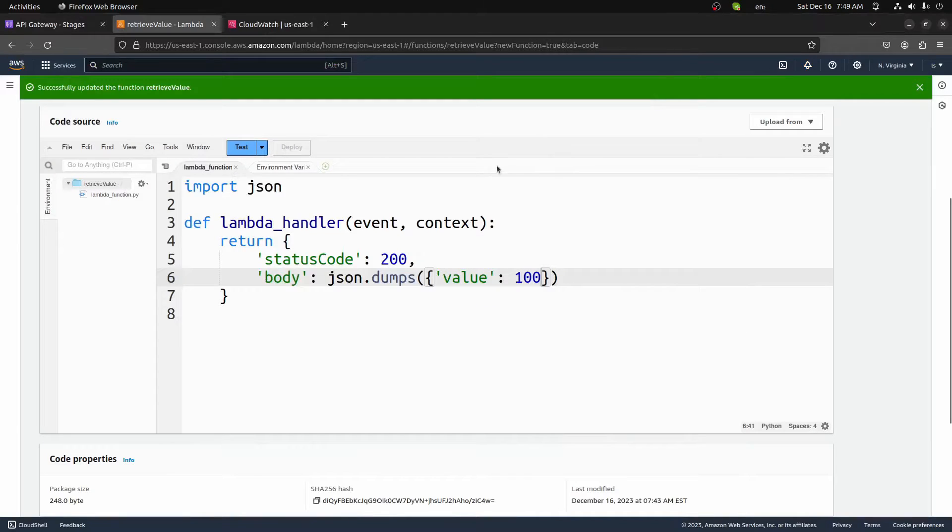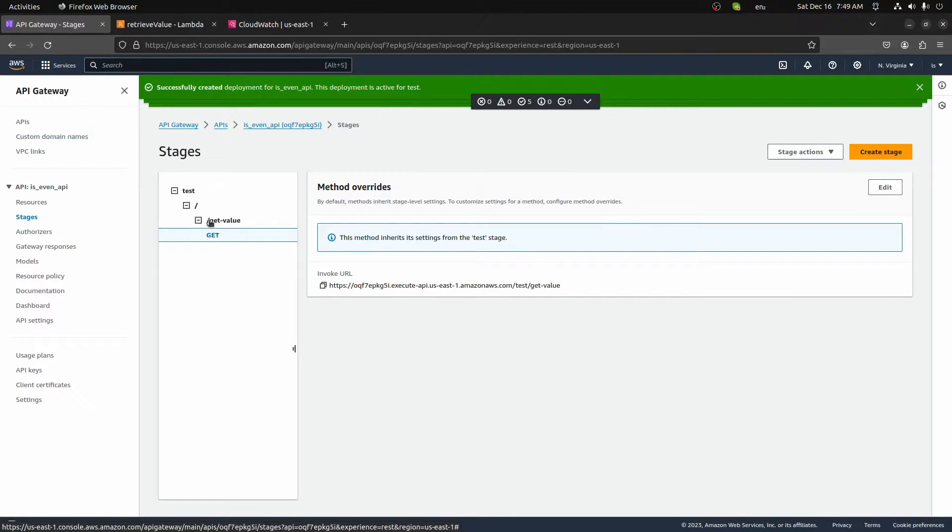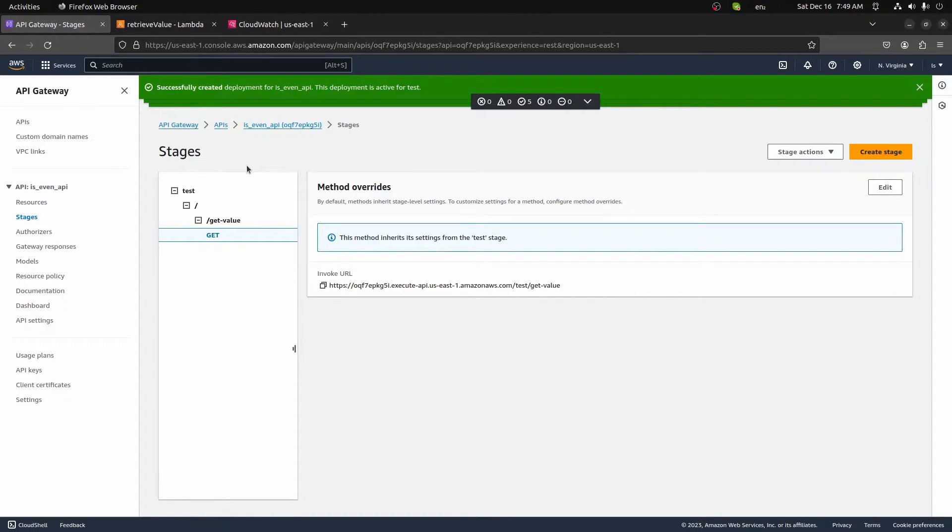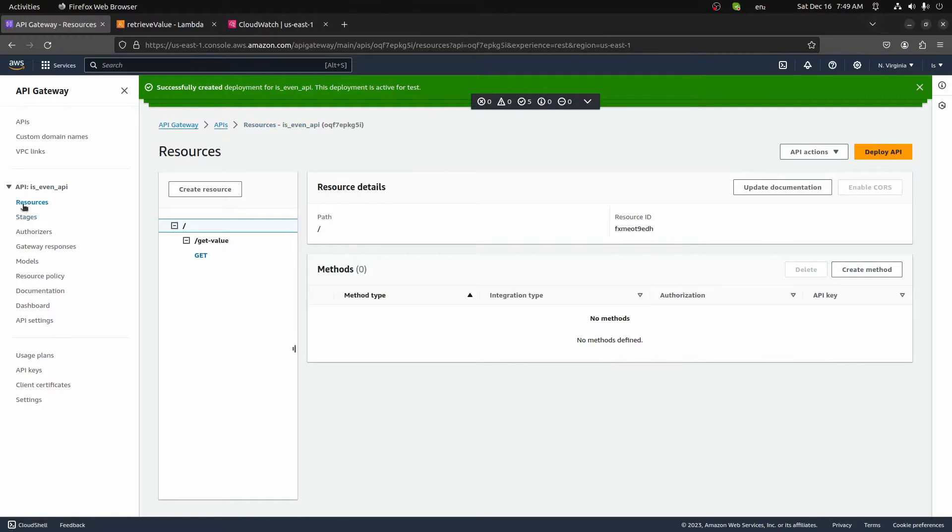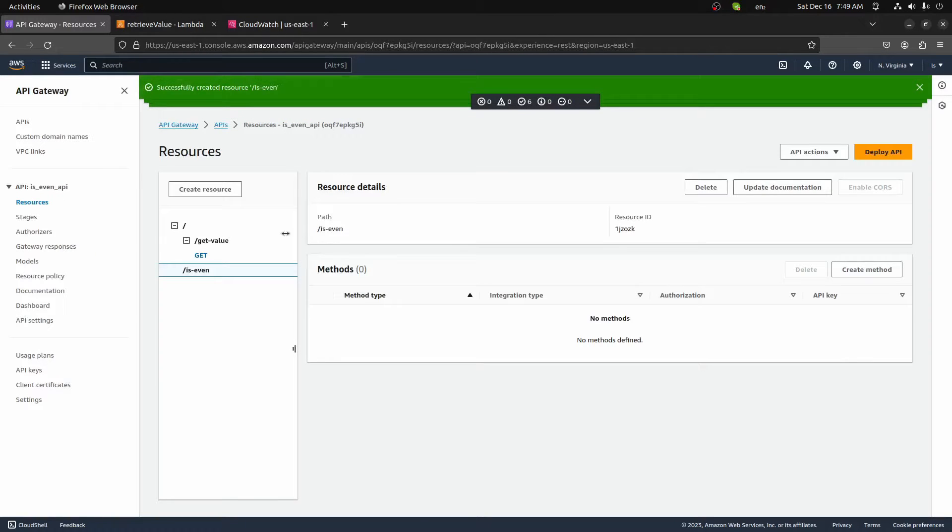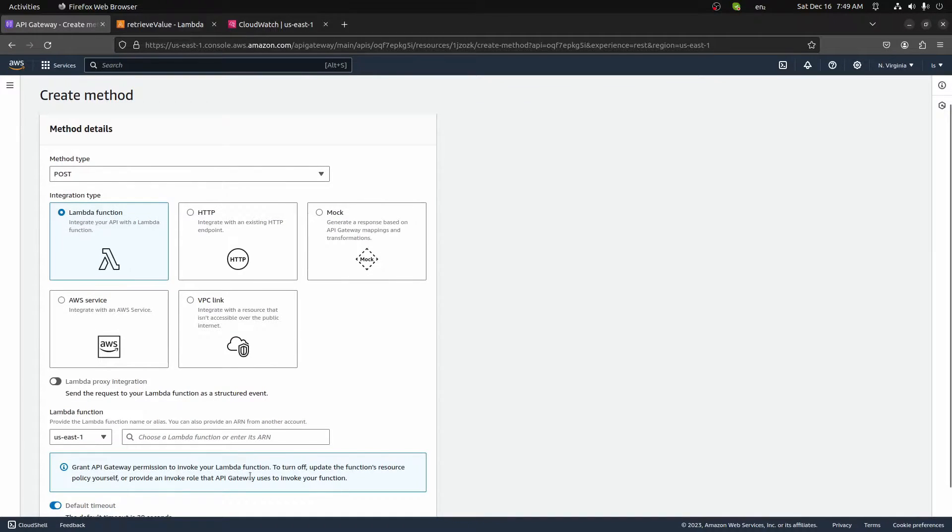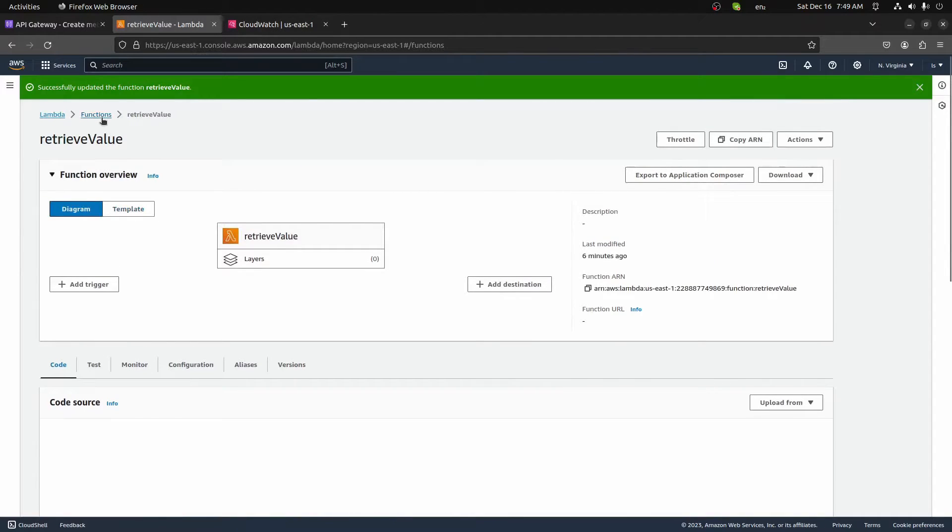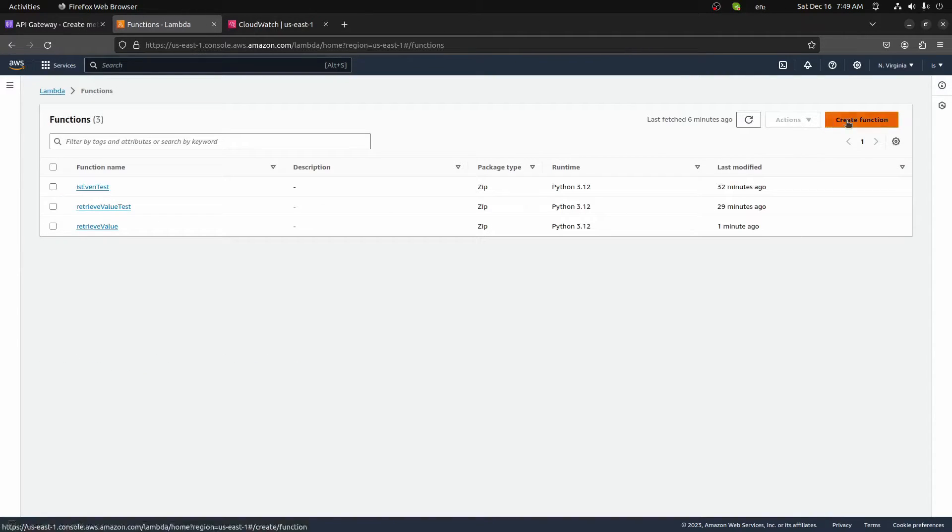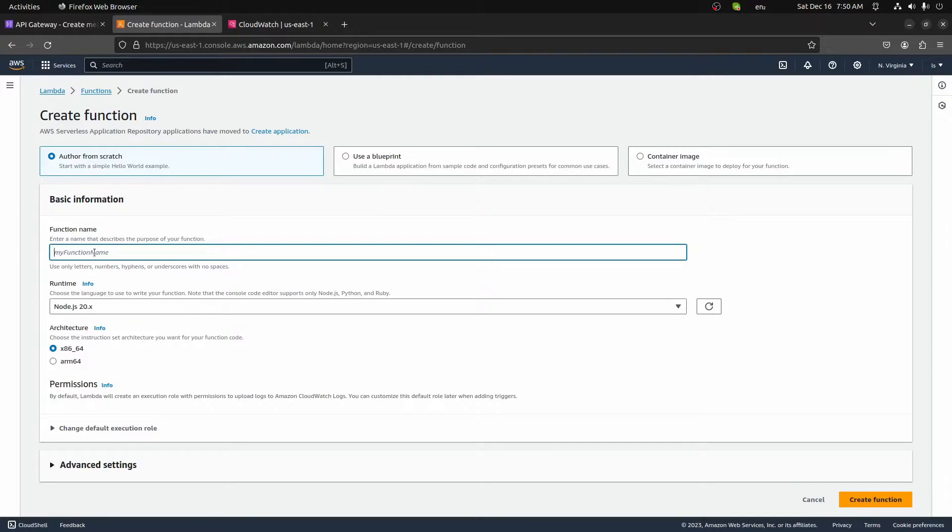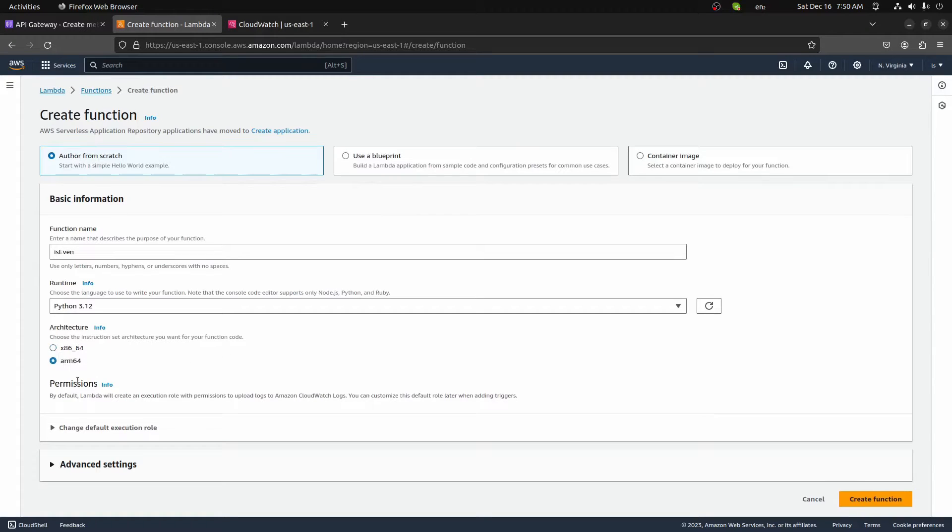So now we have our first route done. We successfully added a new resource path and then added a method to that resource path. Now let's go ahead and do this again. Let's take it one step further. Let's go ahead and create a new resource path, but then add a post method on it. So back on our resources tab here on the left, I'll create a new resource. This will be is dash even, leave CORS turned off for this example. We'll create that. We'll add a new method down here. We'll add a method of post and the function. And now once again, we need to create another Lambda function for this request here. So let's go back to functions. Let's create a new function. We'll call this function is even. Once again, we'll keep it in Python. So Python 3.12, ARM 64. And then we'll go ahead and create that function.